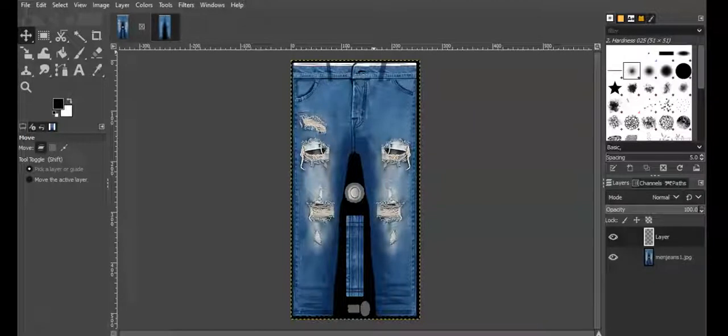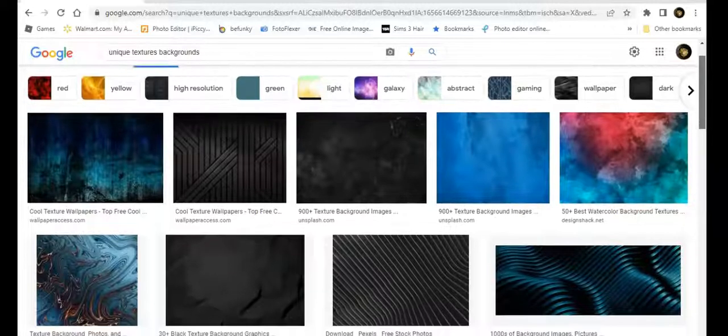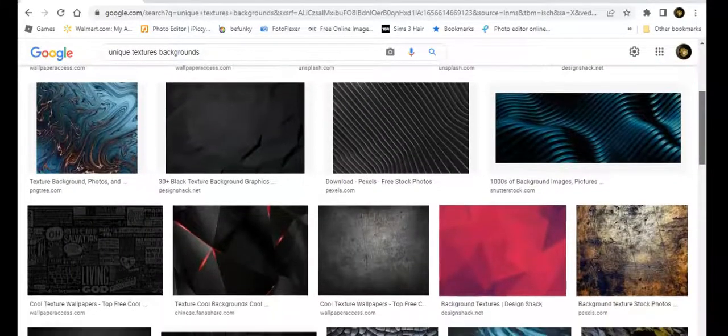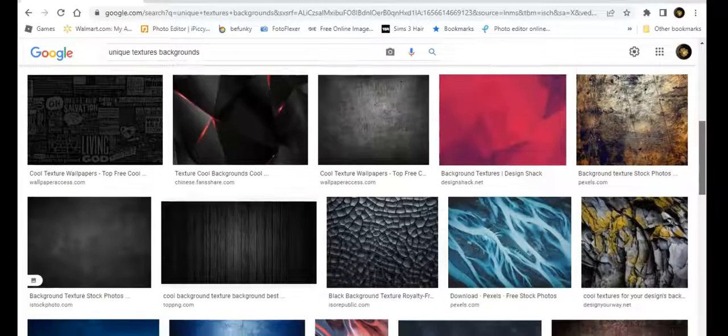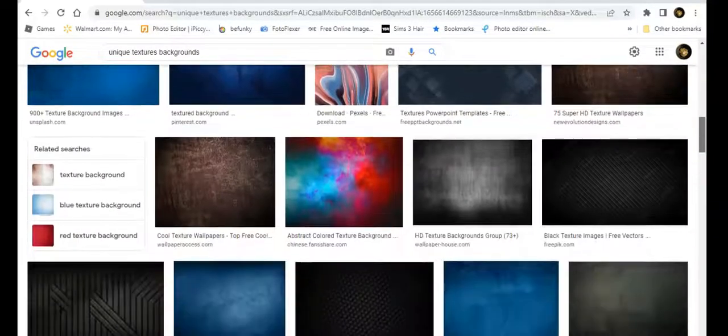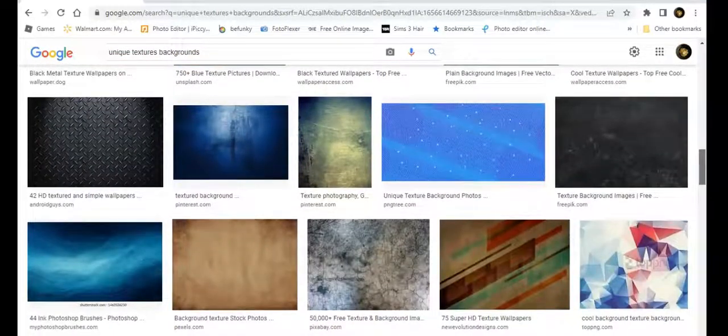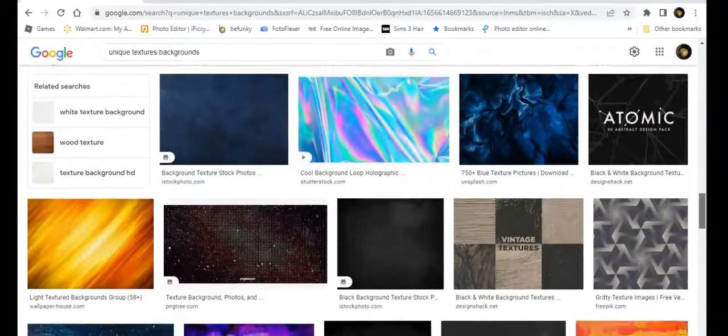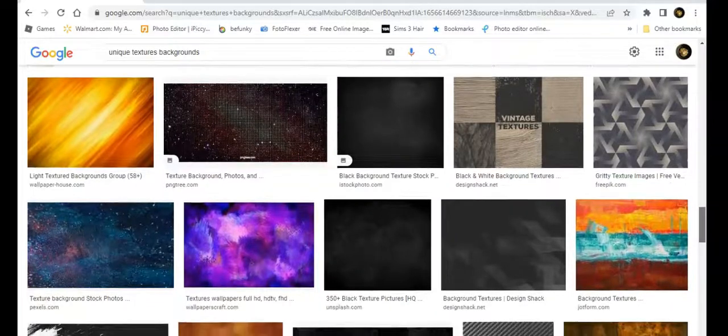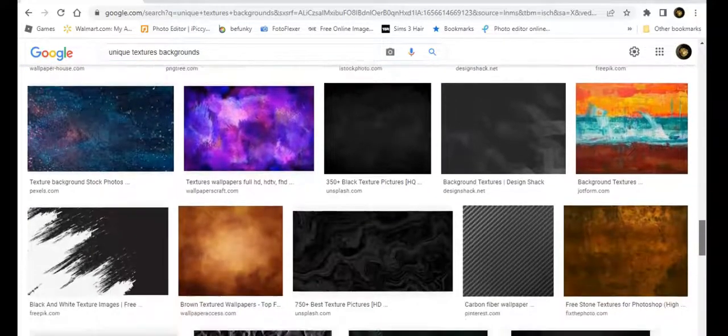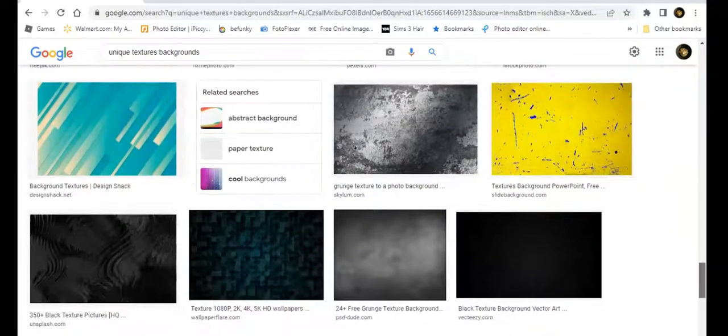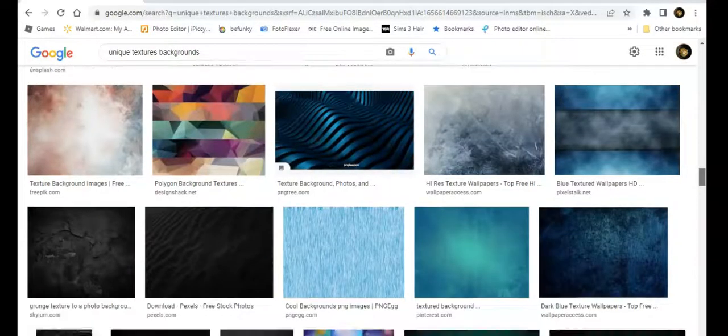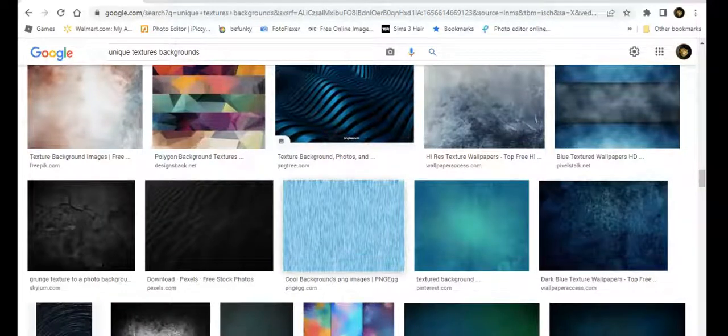Now what textures am I going to use on top of that? I don't know yet, so let's go into Google and see what kind of cool textures they have. So this is what I looked up: unique texture backgrounds. Actually we've got some, these aren't bad, some of these are not bad at all. These are very unique and different. I like the abstract backgrounds.